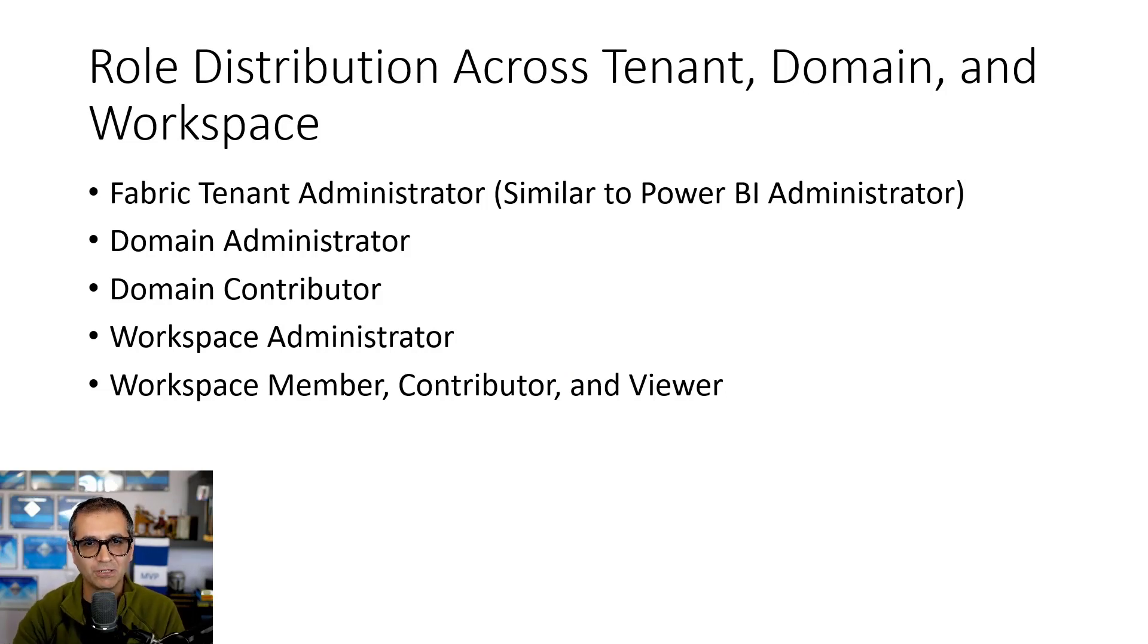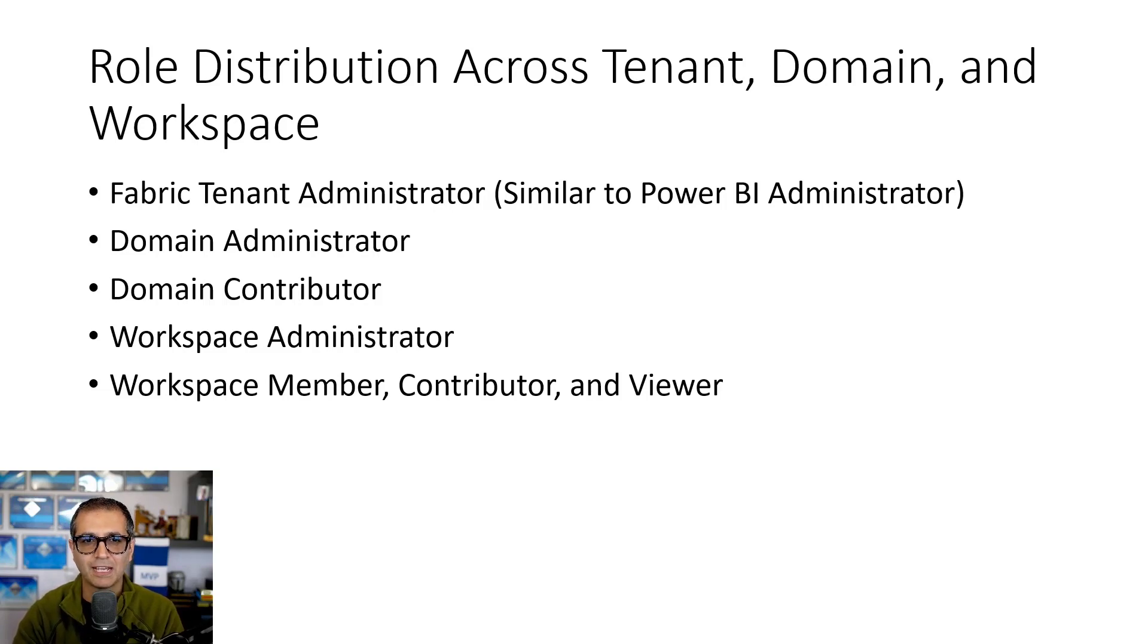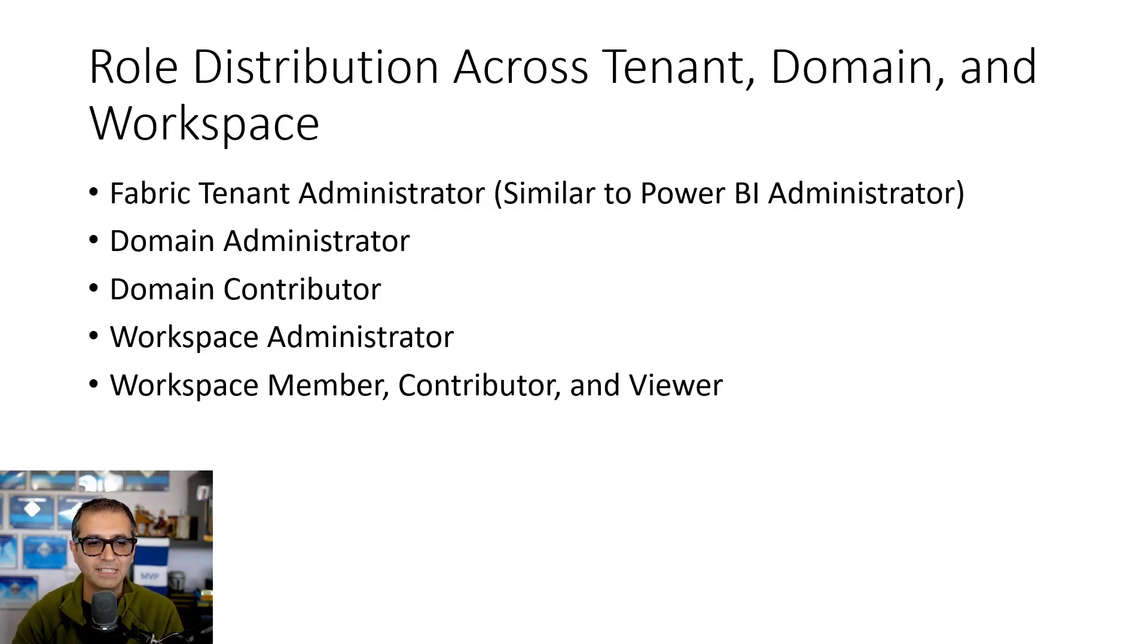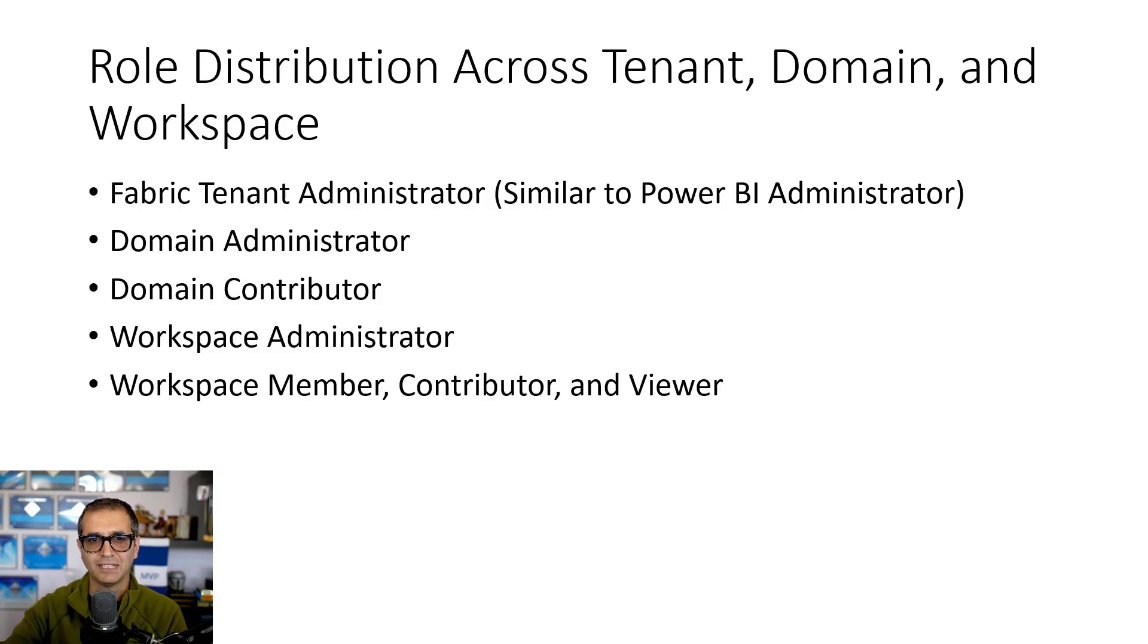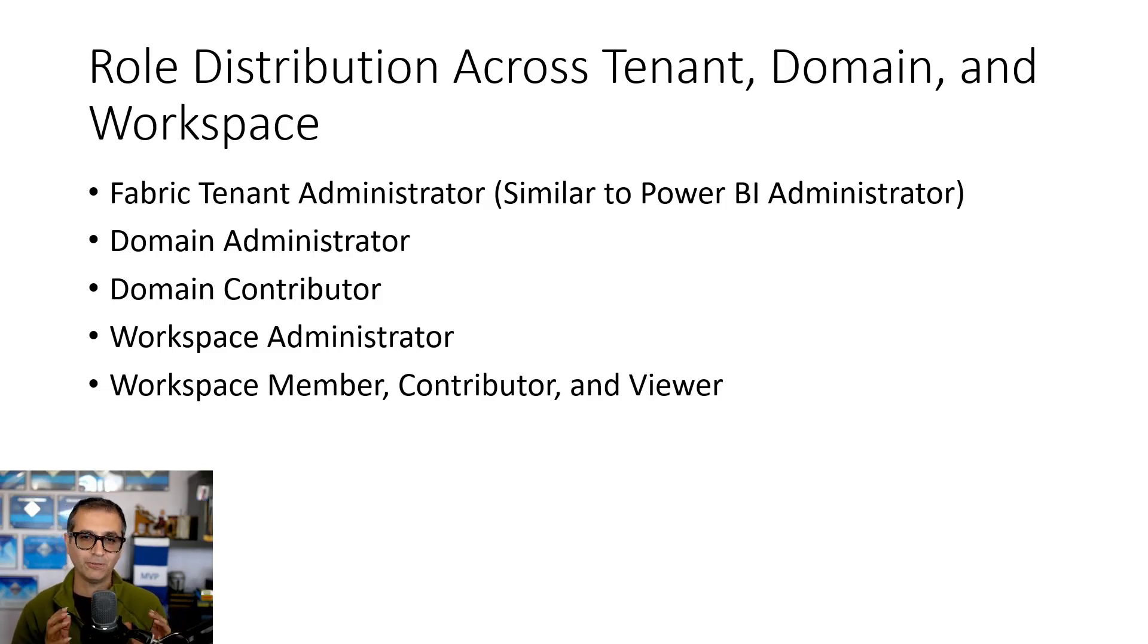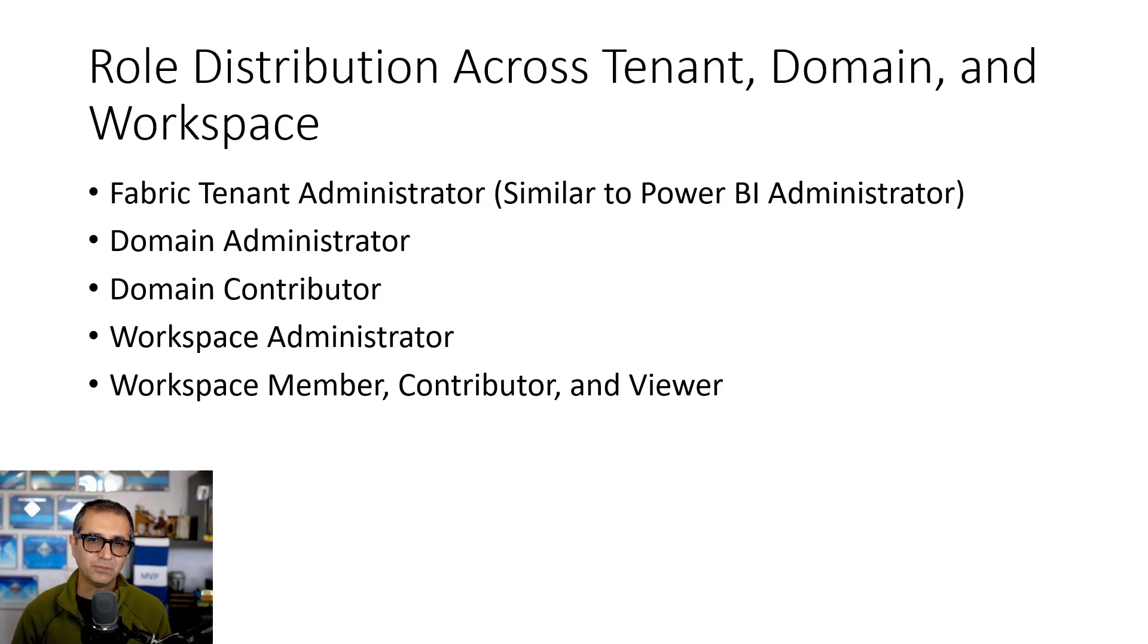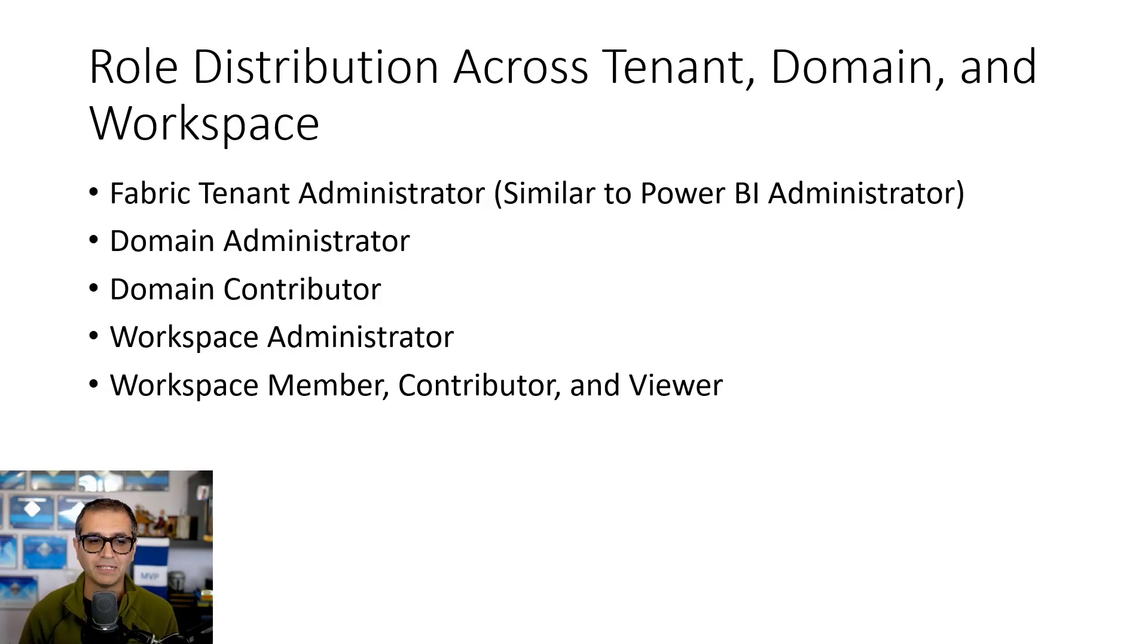At the highest access level, we always have the fabric admin, similar to Power BI administrator or tenant administrator. This is someone who can actually build new domains, delete domains, set up the domains, as well as do a lot of other things in the tenant. Under that we have domain administrator. Domain administrator of domain one, for example, wouldn't have access to domain two unless the fabric tenant admin actually gives that access to that person. Domain administrator usually has admin privilege only on that domain, can control that domain, configure it, add contributors to it, but cannot delete the domain, cannot remove other administrators from the domain.